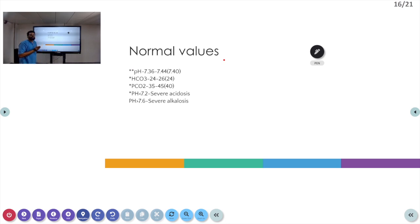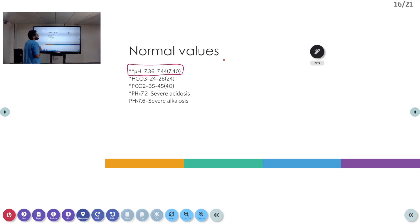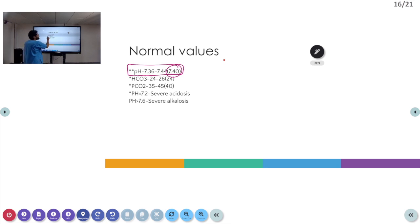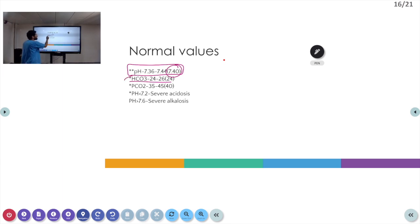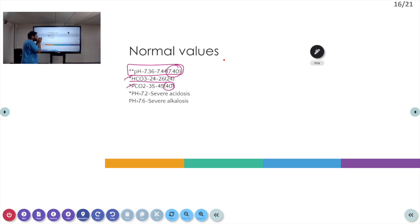Now we come to the normal values in an ABG. The pH of the body is between 7.36 to 7.44, and we take it at around 7.40. The bicarbonate range is between 24 to 26. The pCO2 level is between 35 to 45, taken at around 40. A pH less than 7.2 is called severe acidosis and a pH more than 7.6 is called severe alkalosis.